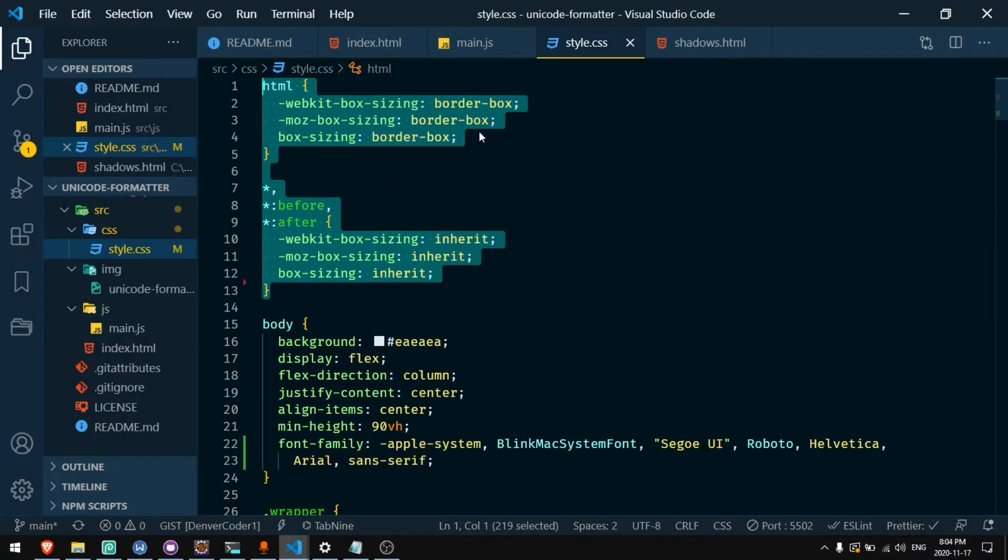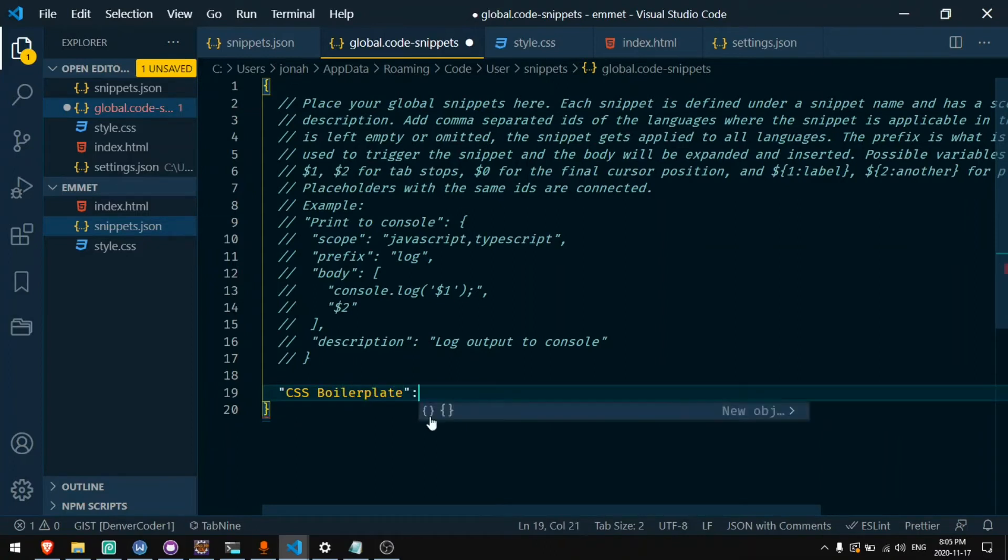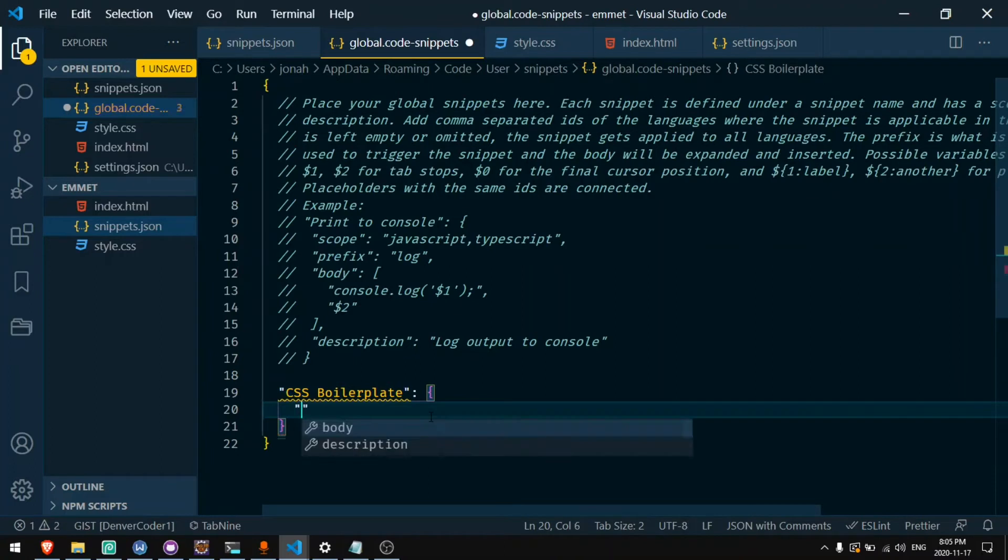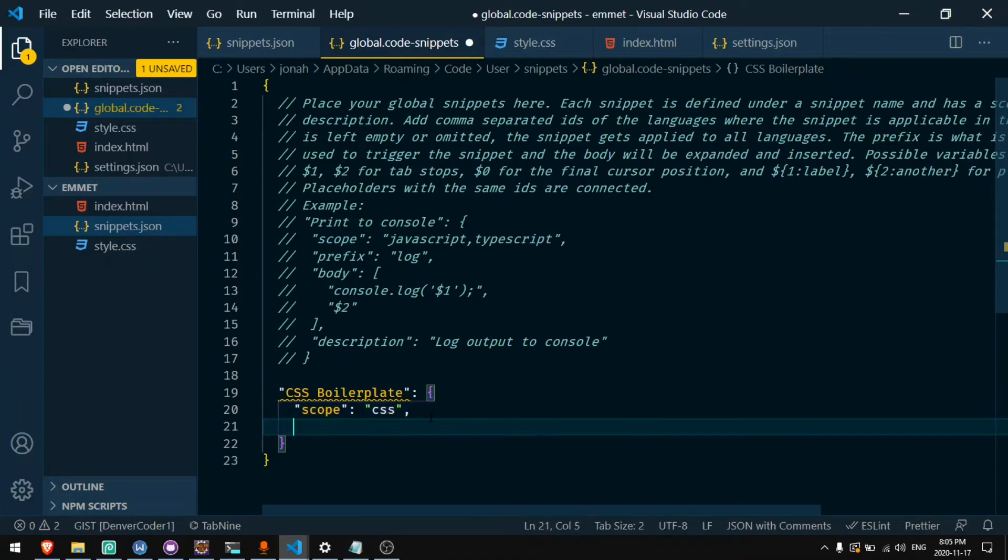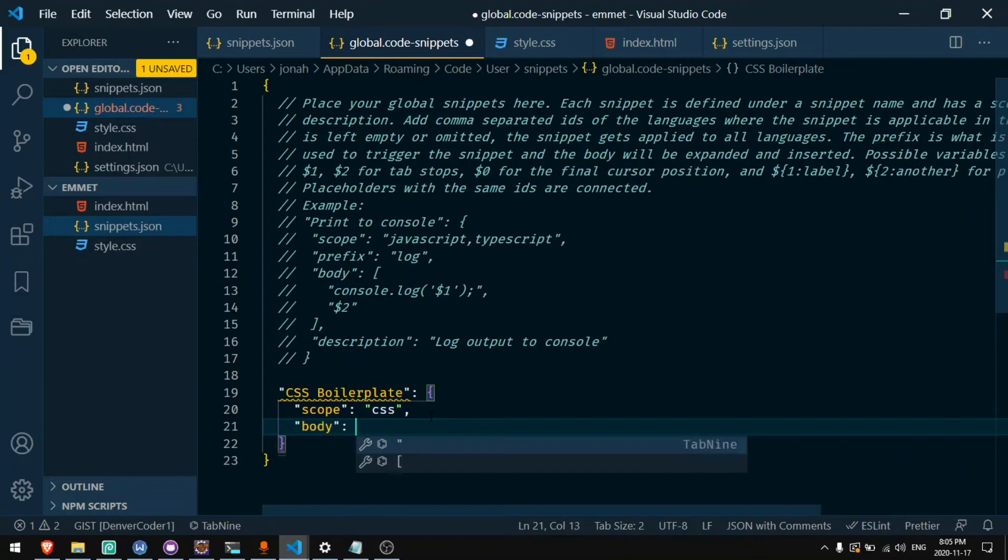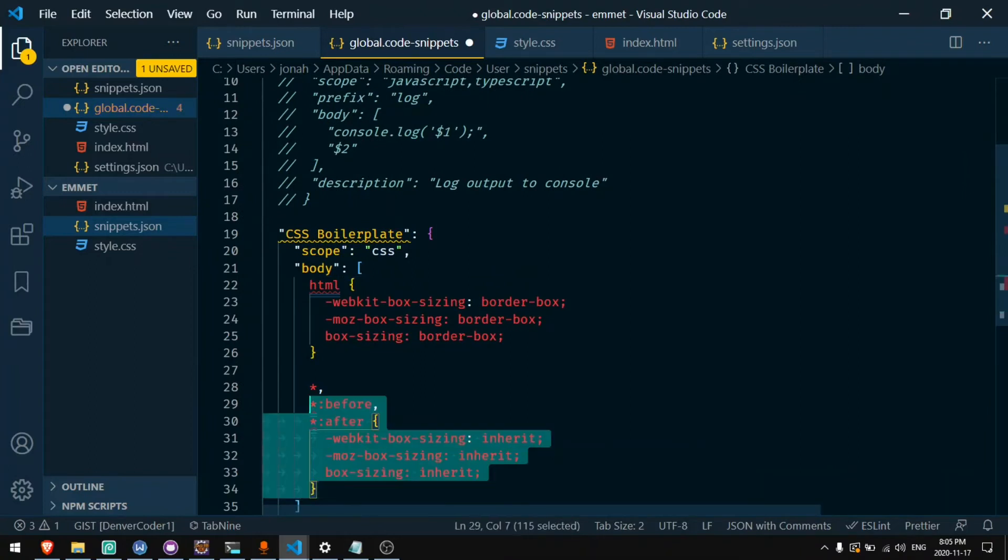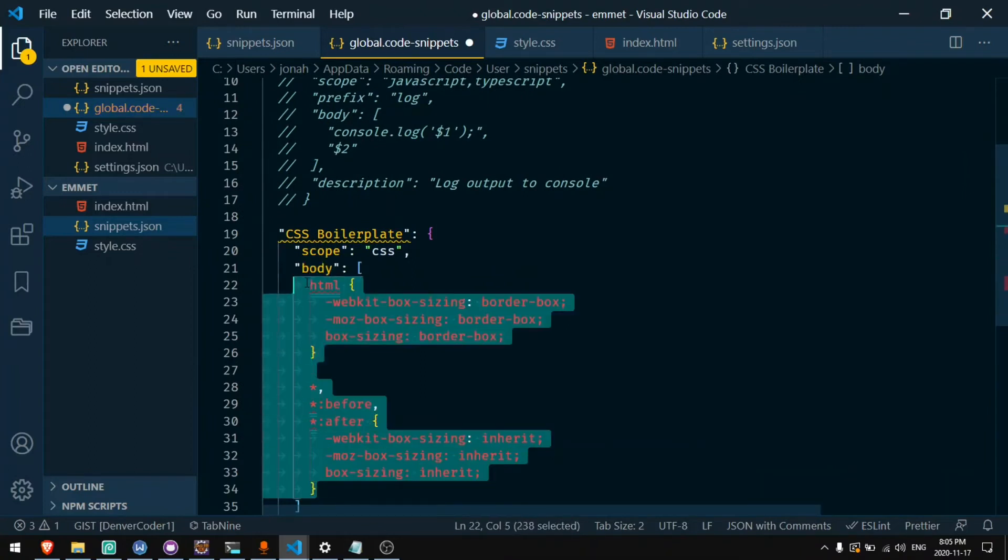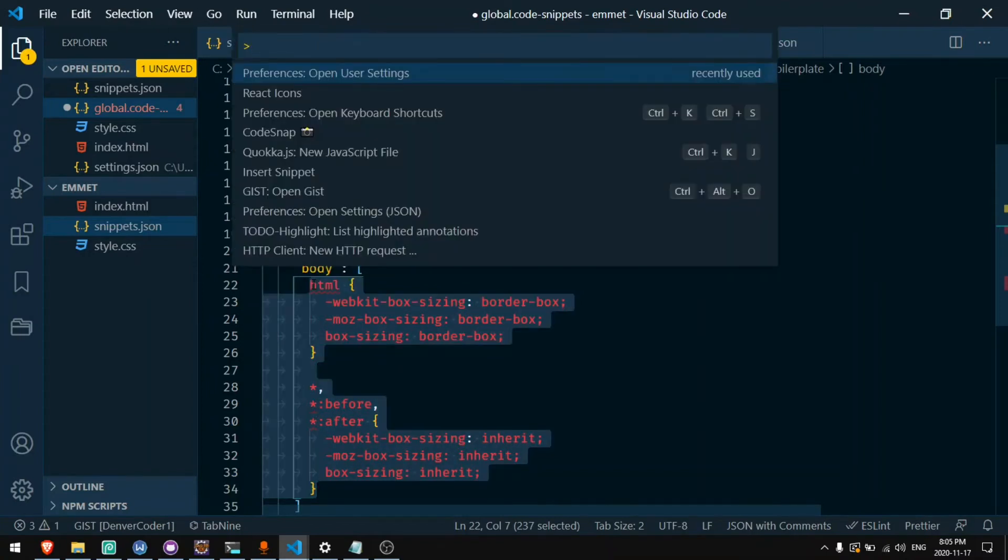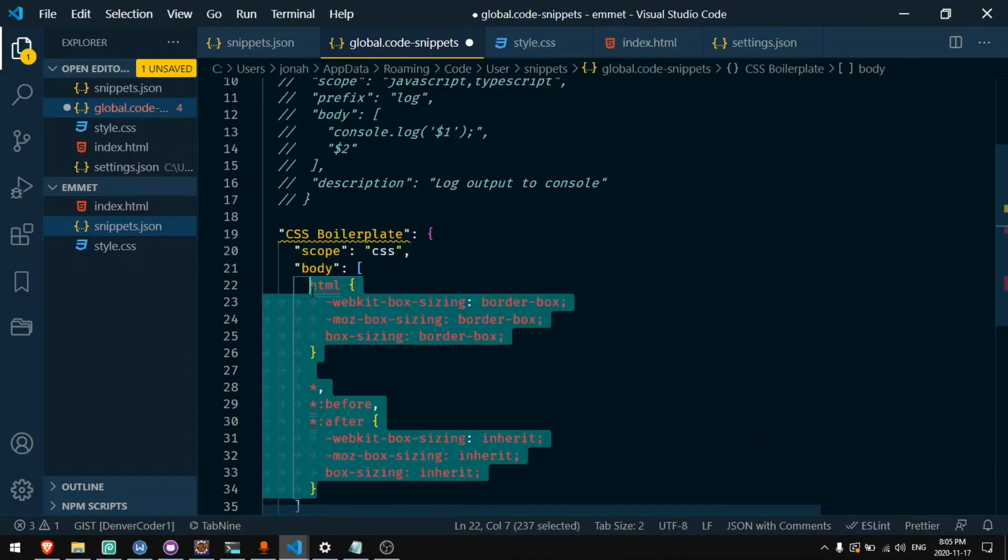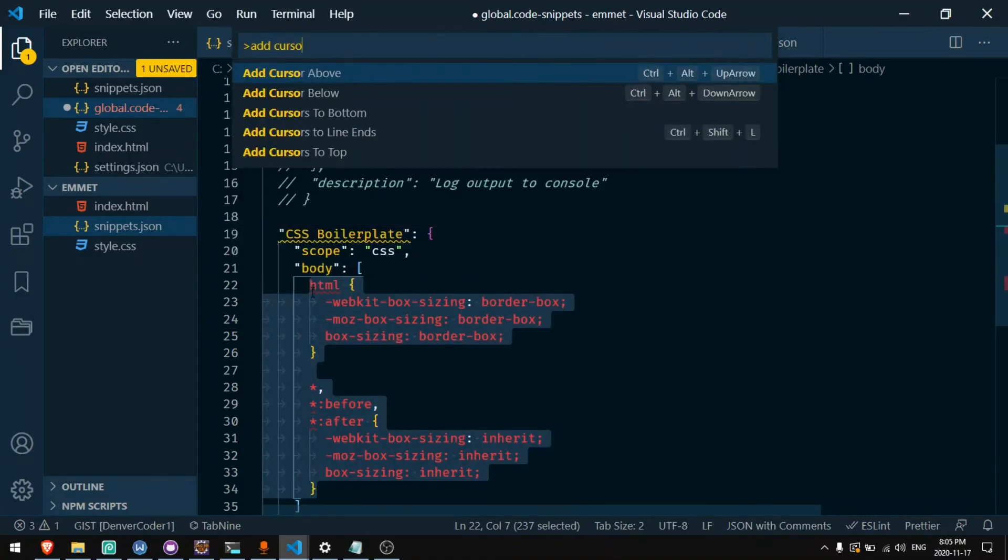So I want to make a shortcut that will make this instant. So I'll go to my global snippets file and I'll say CSS boilerplate. That's what I'll call it. Inside of here I have to say the scope. So I can say scope CSS. That would be the languages that it works on. And then I can say body. Body is going to be an array of each line of the snippet. So if I paste this here I'll need to actually add quotes around everything. So I can press the shortcut for split into lines. You can configure a keyboard shortcut for this. The action is called add cursor to line ends.